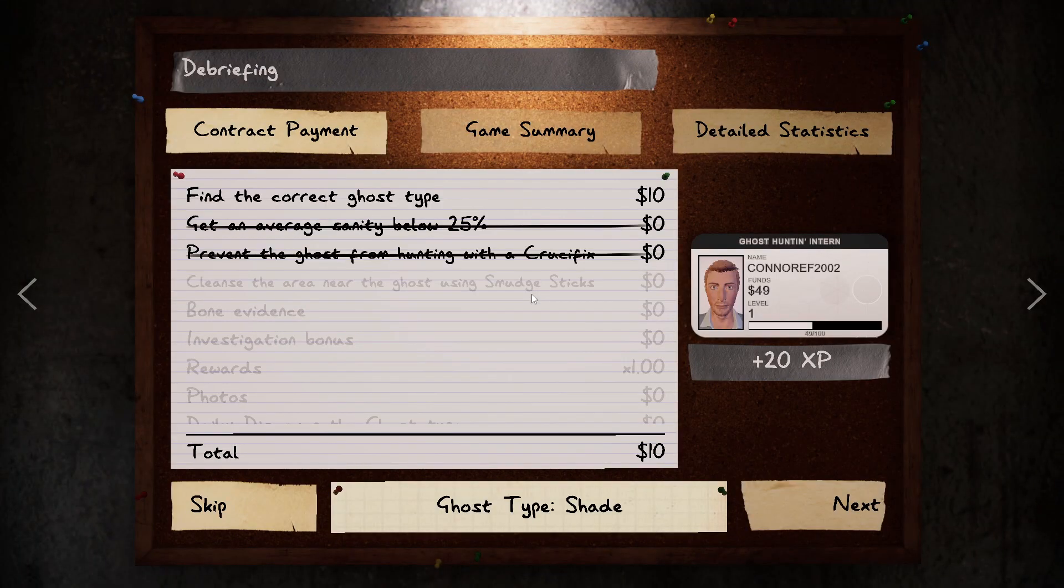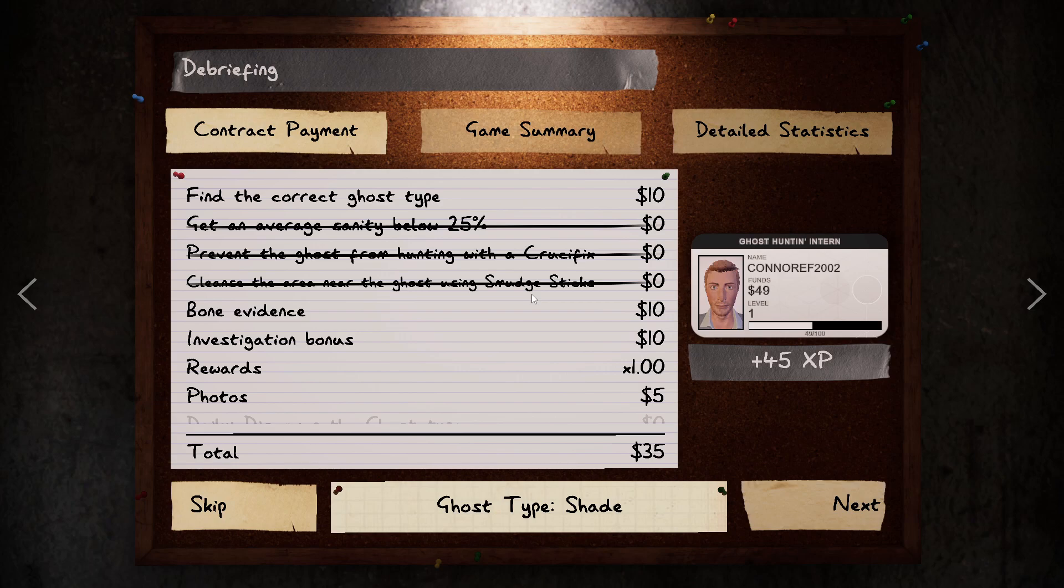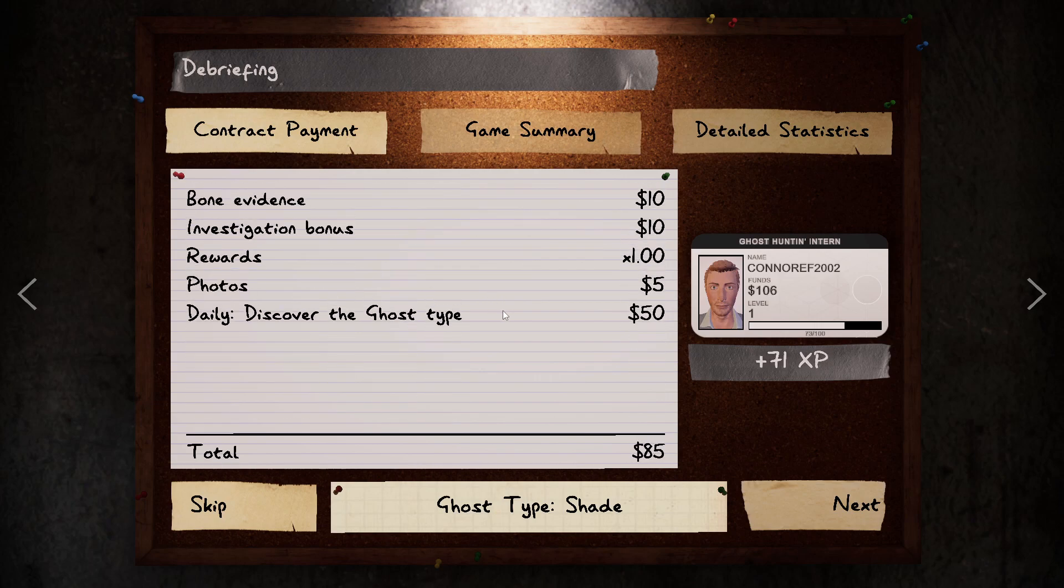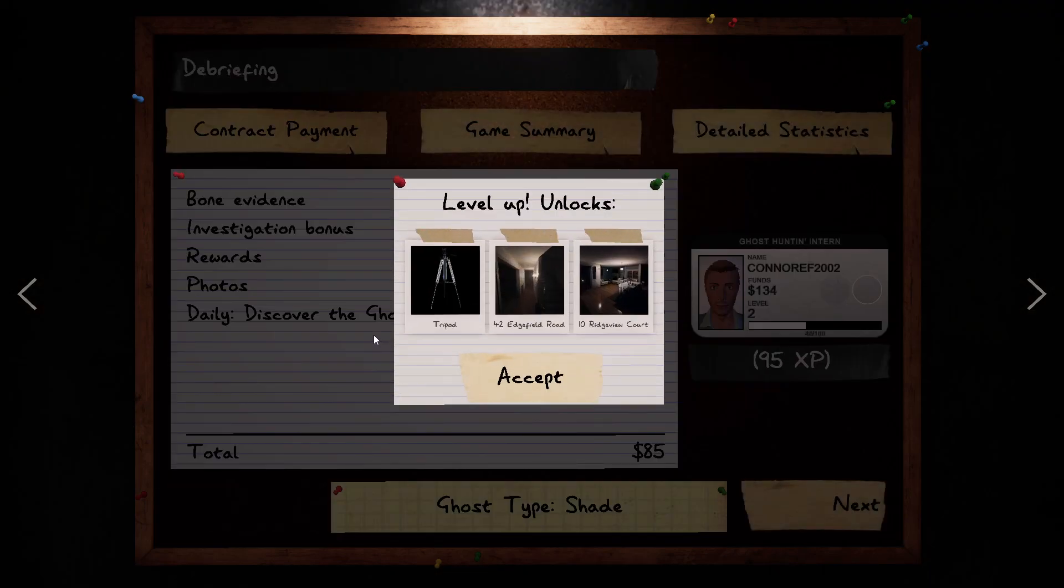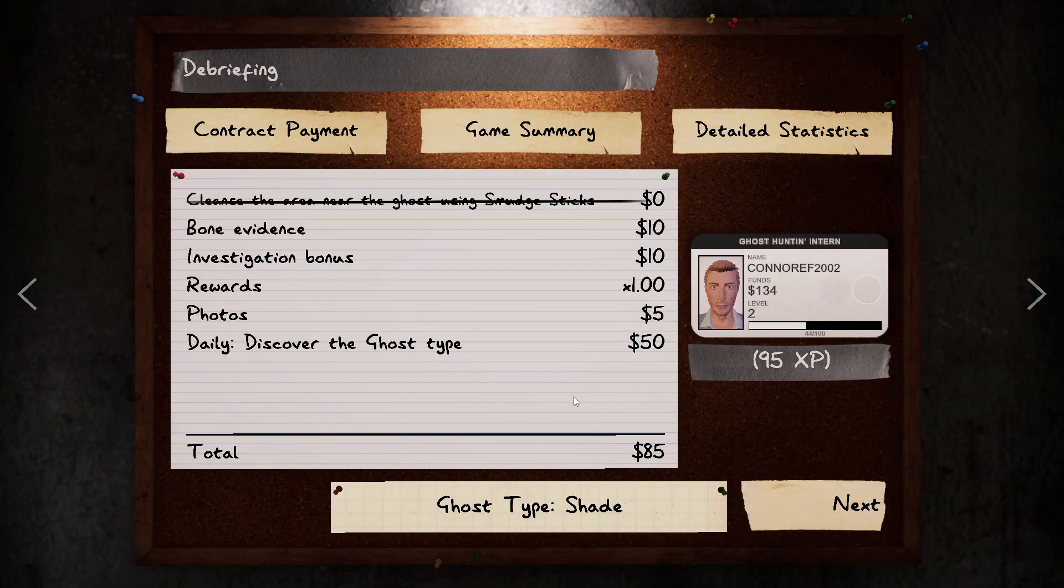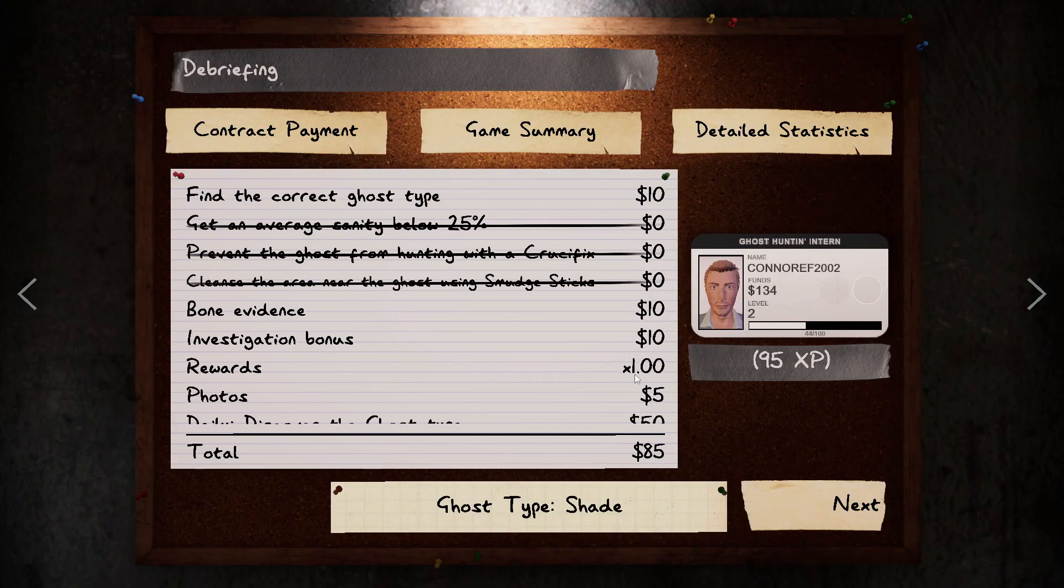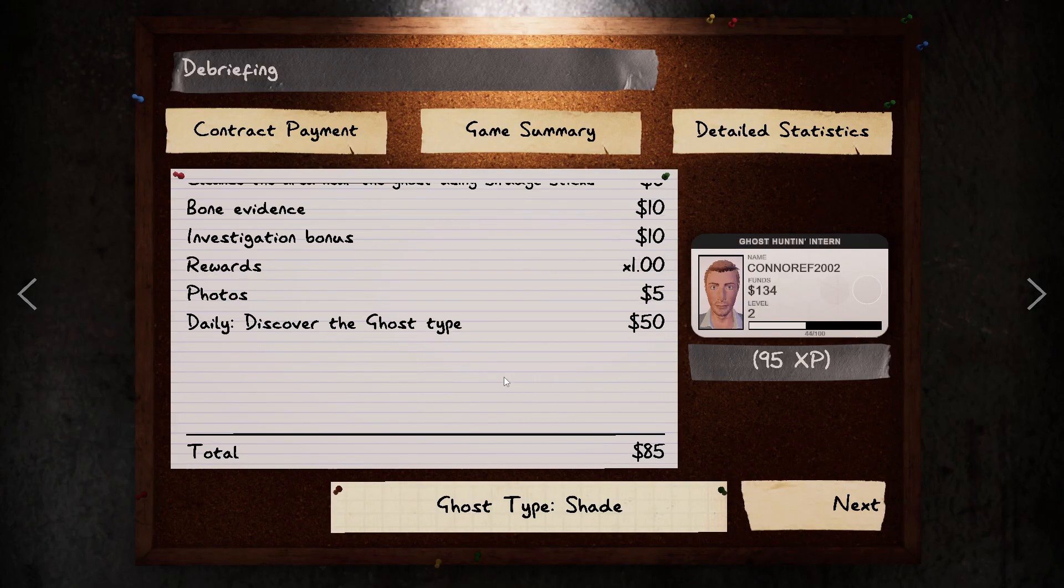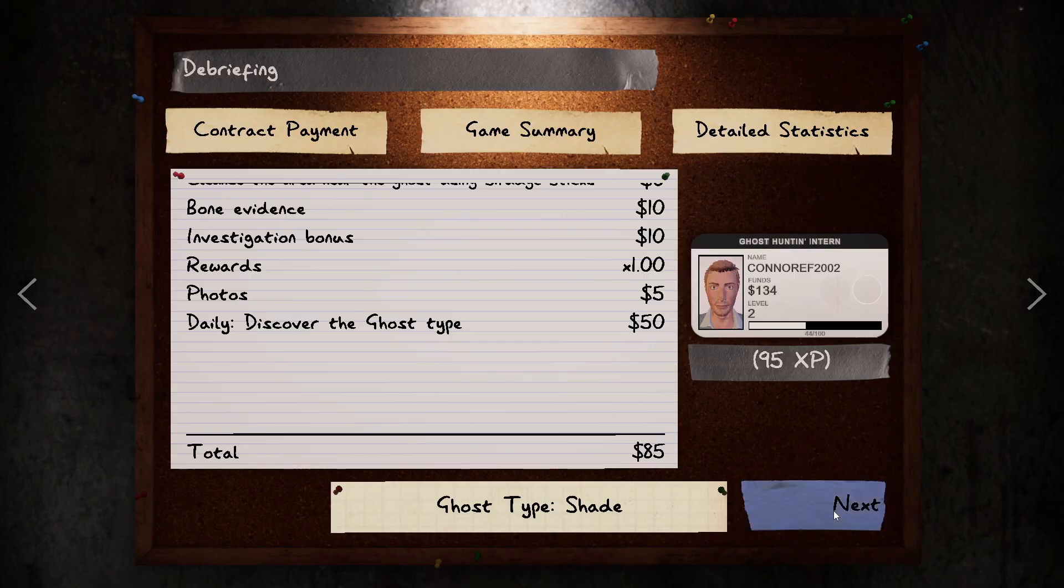I've got some jokes ready for you. Hey! We got it! Yeah! Discover the ghost type! We did it! I level up. Yay! I have unlocked the tripod and we got two new properties to investigate. Ooh, I'm at level two. Yup. I got those too.